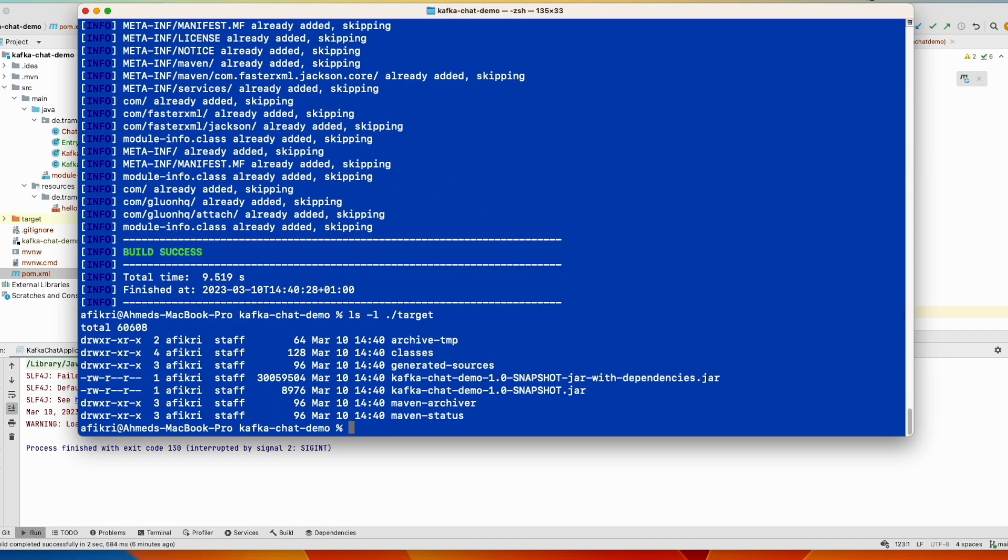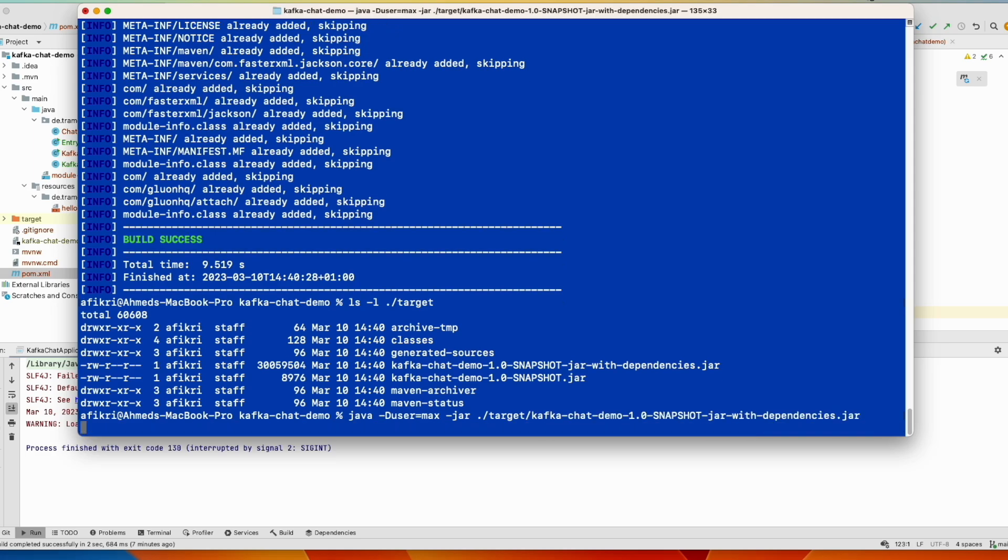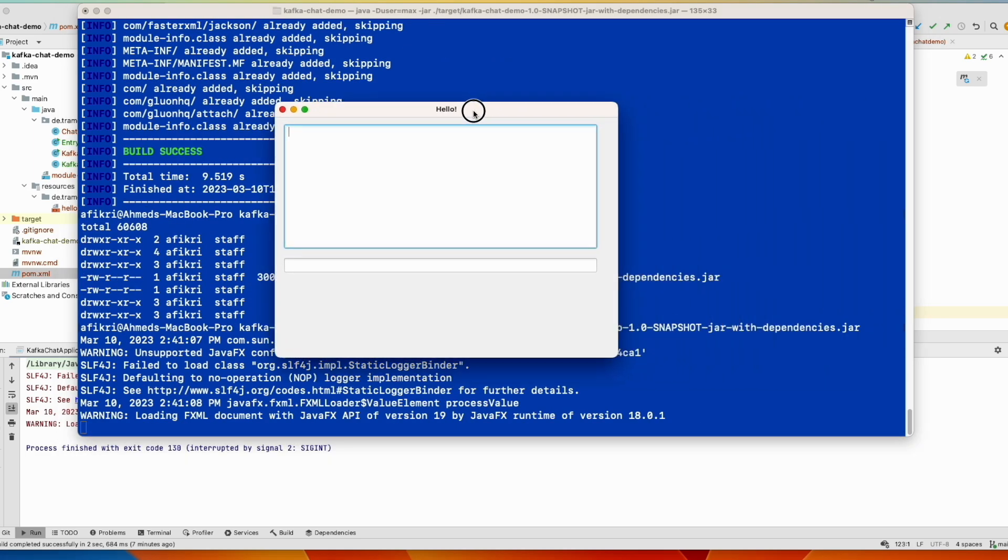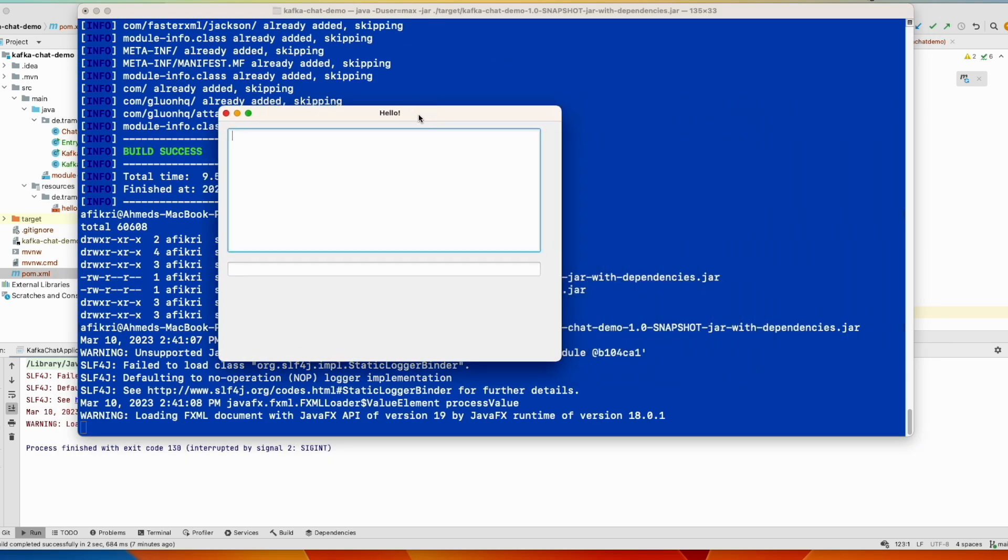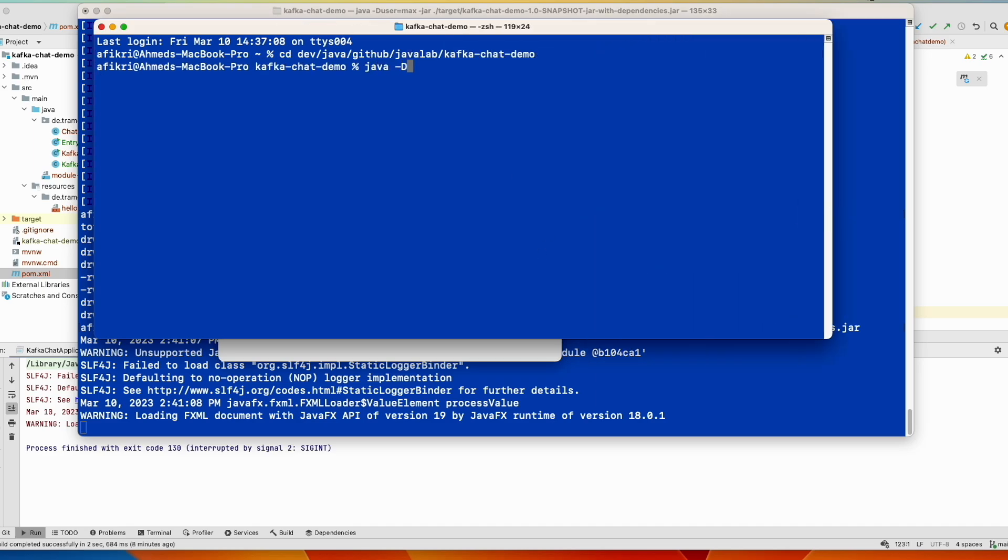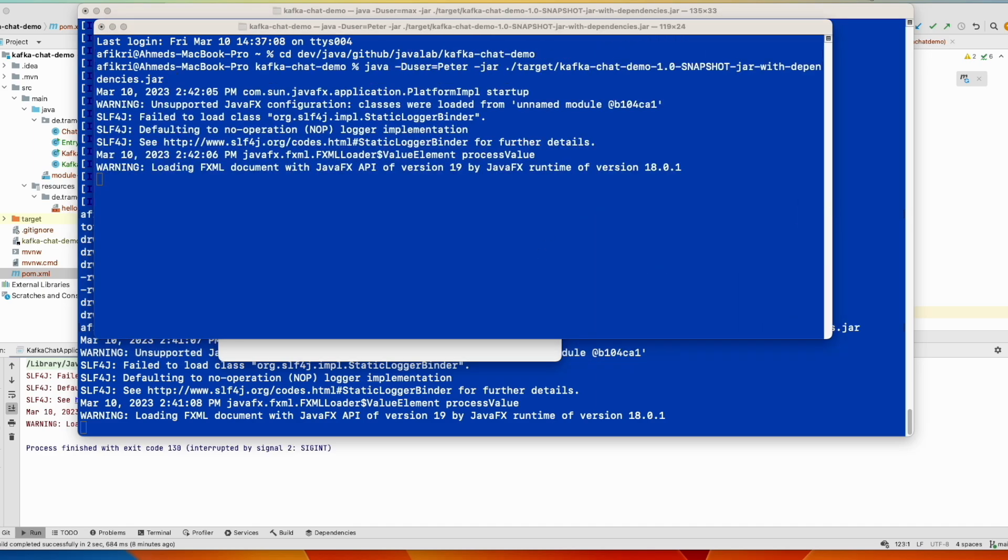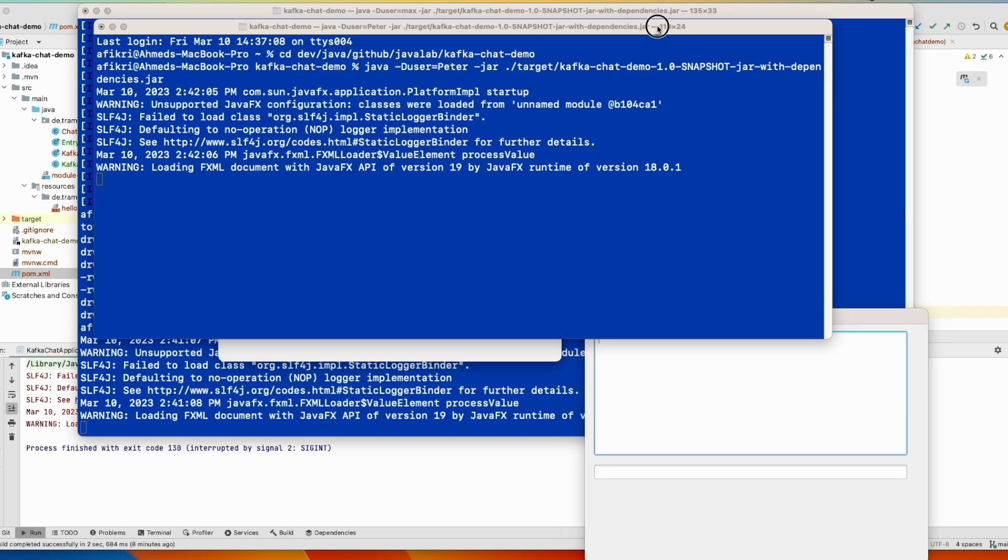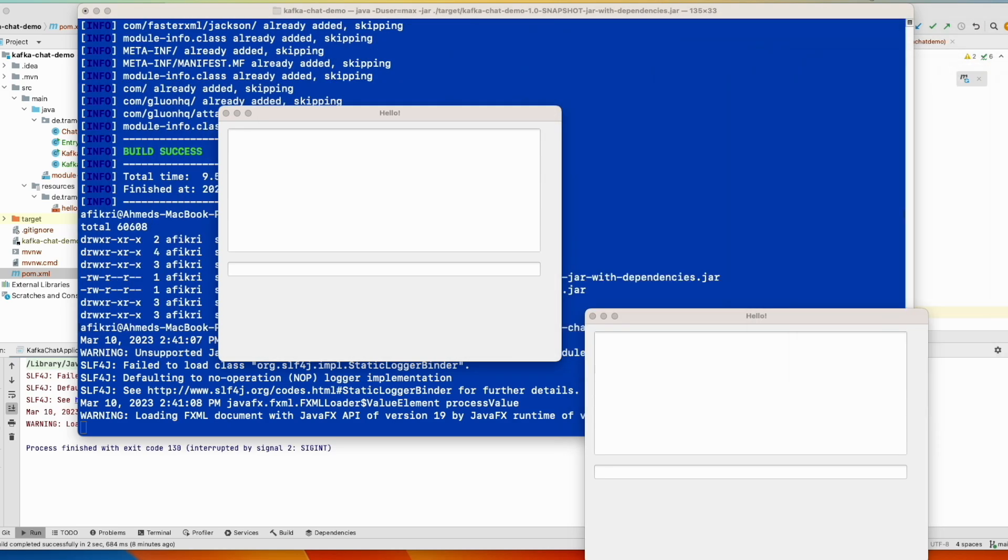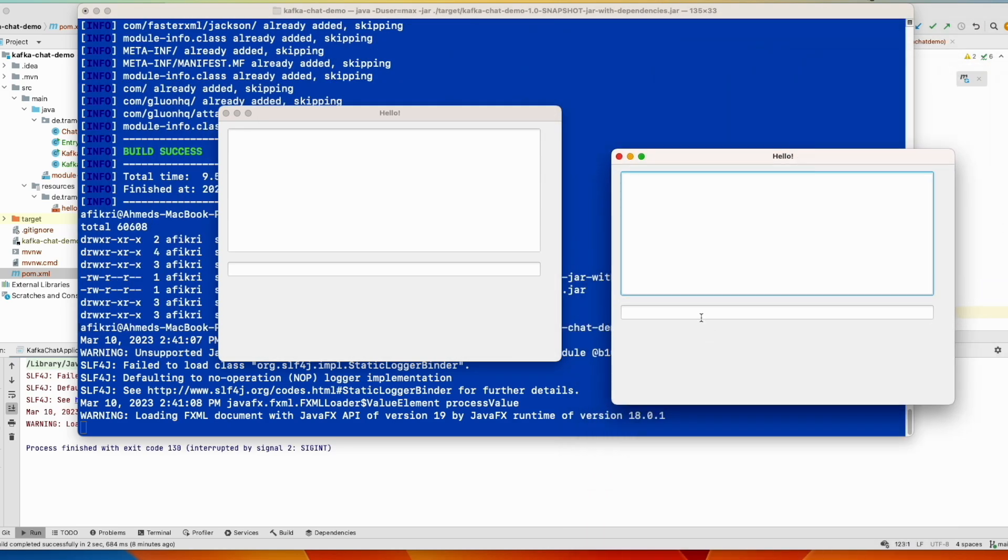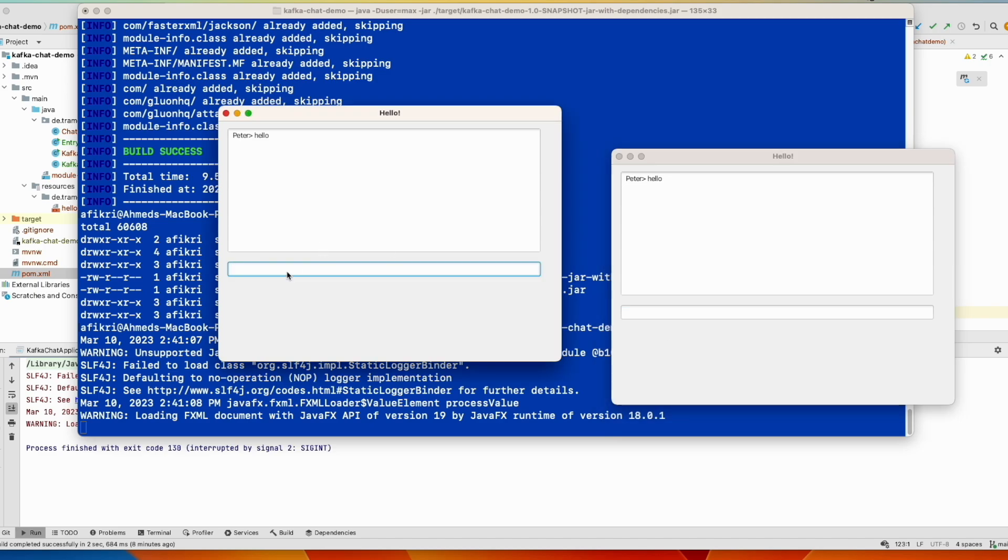And we run this file. Run the first instance. And here we have the first instance. Let's run a second one in a new window. And this is the second instance. And let's see what happens when we write something here. And you see, this is Peter and this is Max.